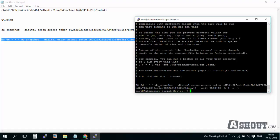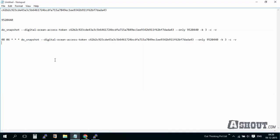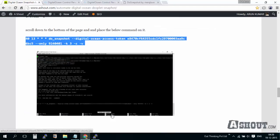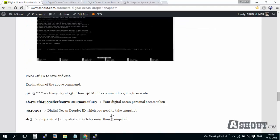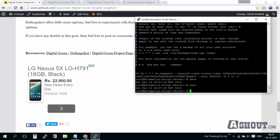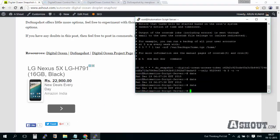What this command is going to do is every day at 6:08, this command is going to run. This droplet will have its snapshot taken, and it will keep only three latest snapshots. If you want to increase the number of snapshots to keep on your account, just increase the number to 12 or something according to your requirements.